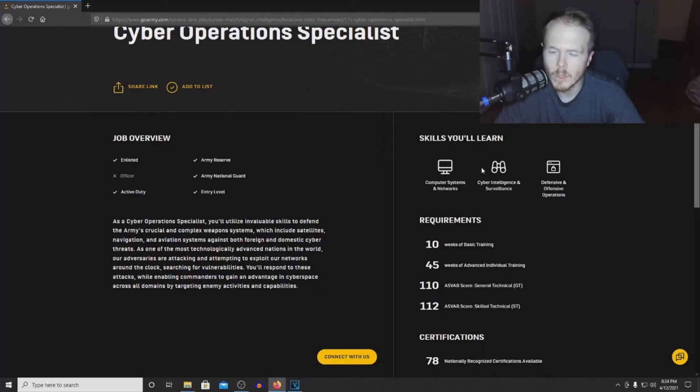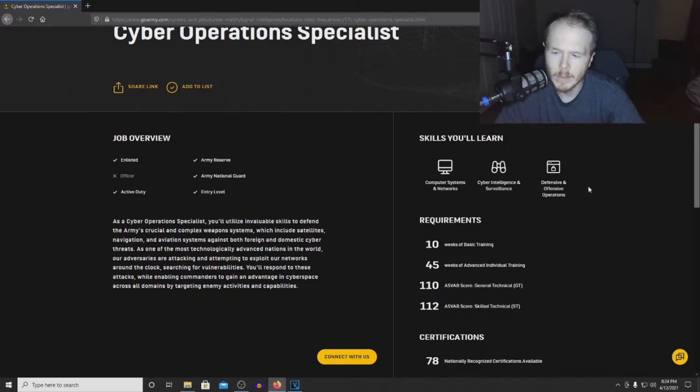Skills you'll learn on the job include computer systems and networks, cyber intelligence and surveillance, and defensive and offensive operations.